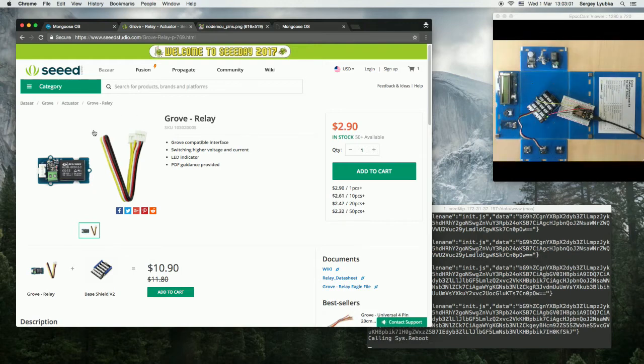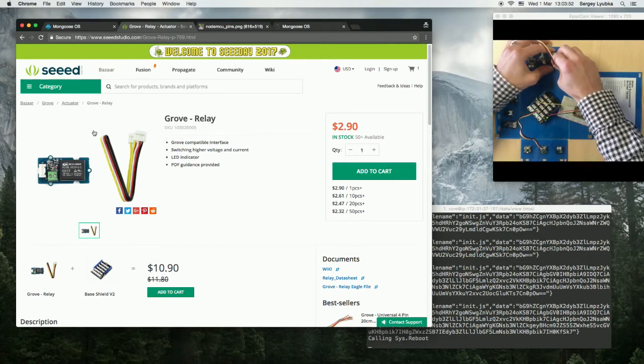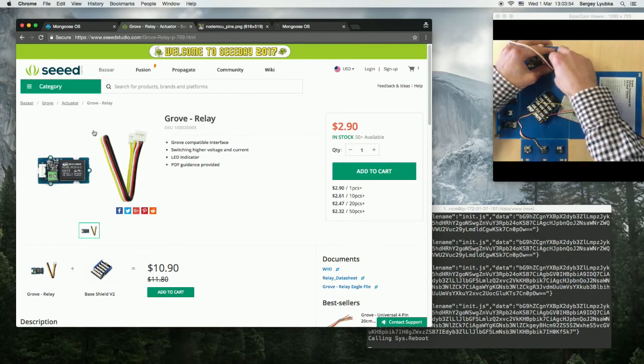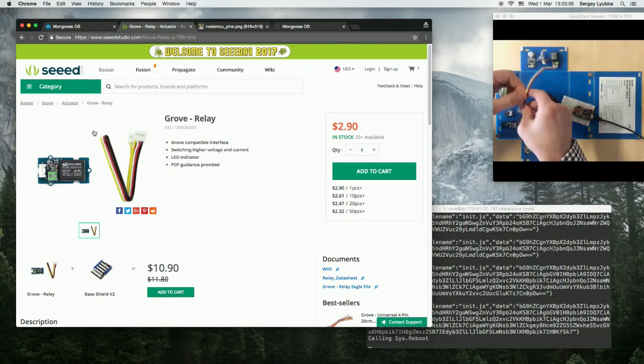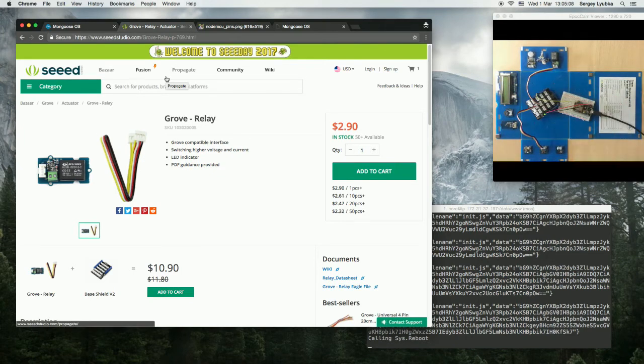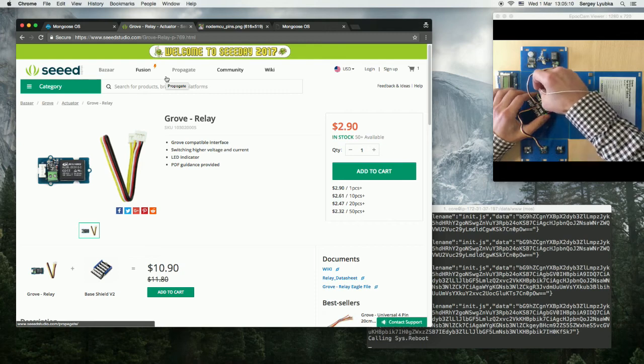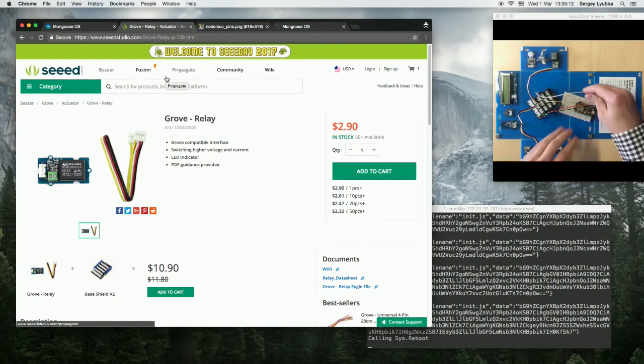Relays are used to switch things on and off. Let's connect it. I'm wiring it to slot D7 on the base shield and connect slot D7 on GPIO4.